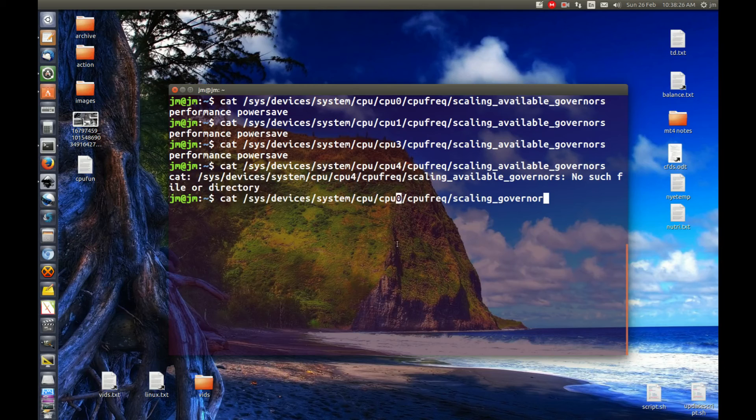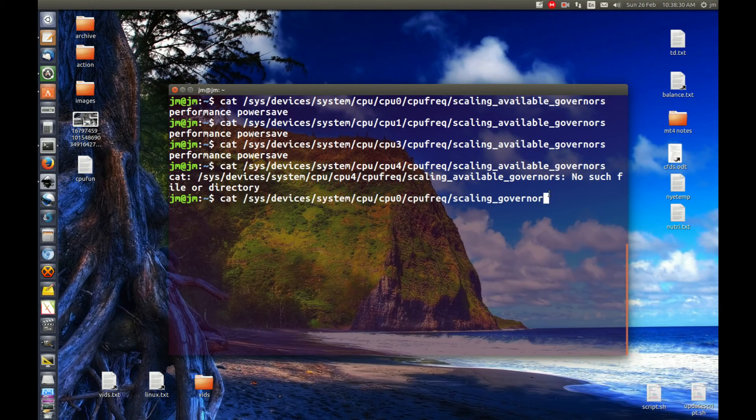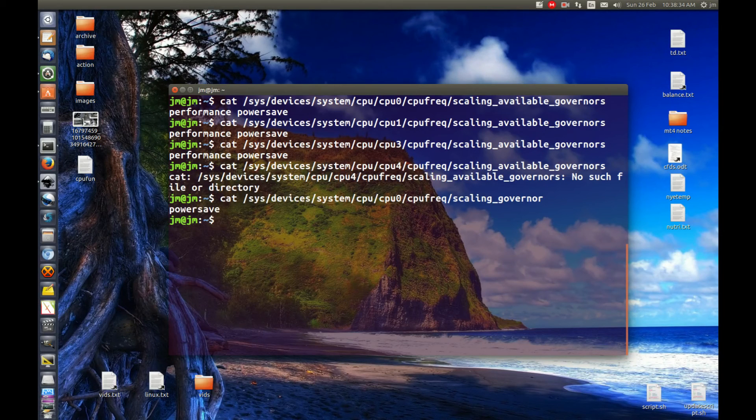So this is the one of the four that I have, cpufreq/scaling_governor. So you might want to pause the video if you're keen to type that one in, hit enter, and I've got power save on.